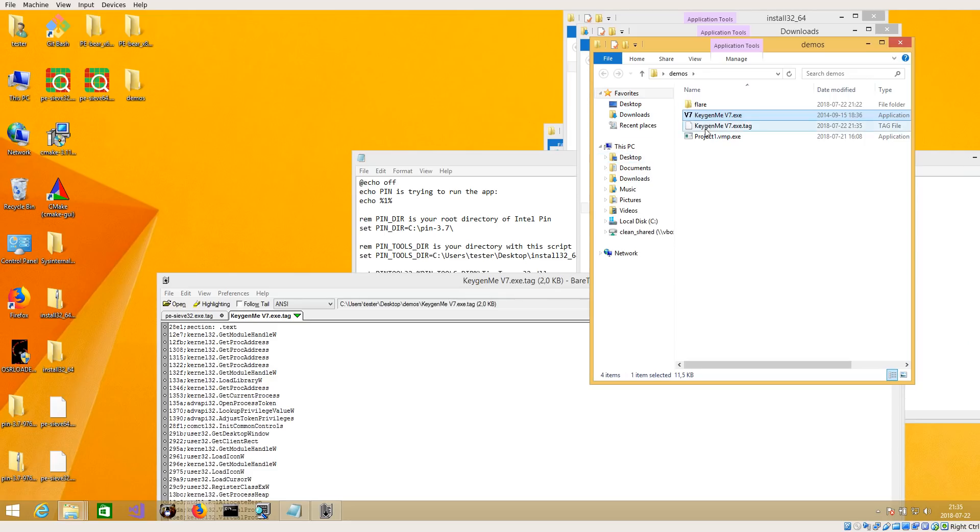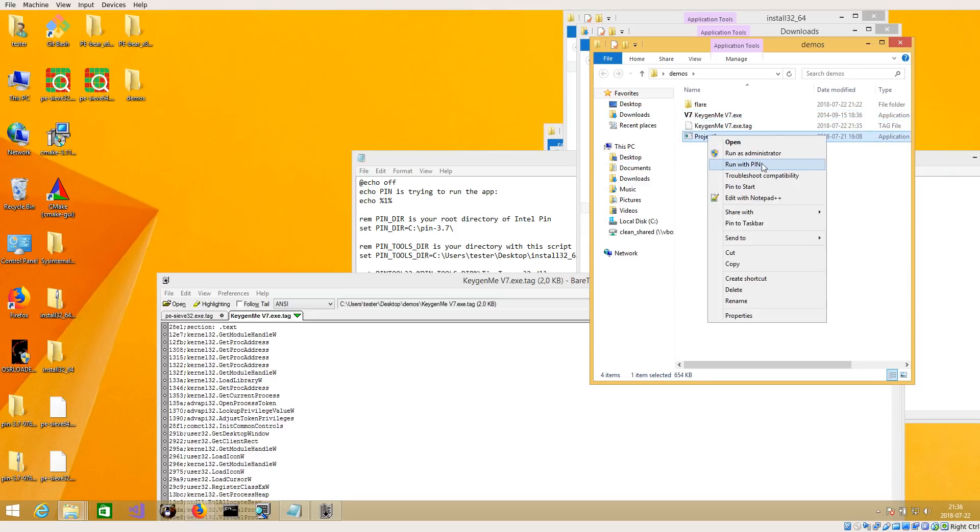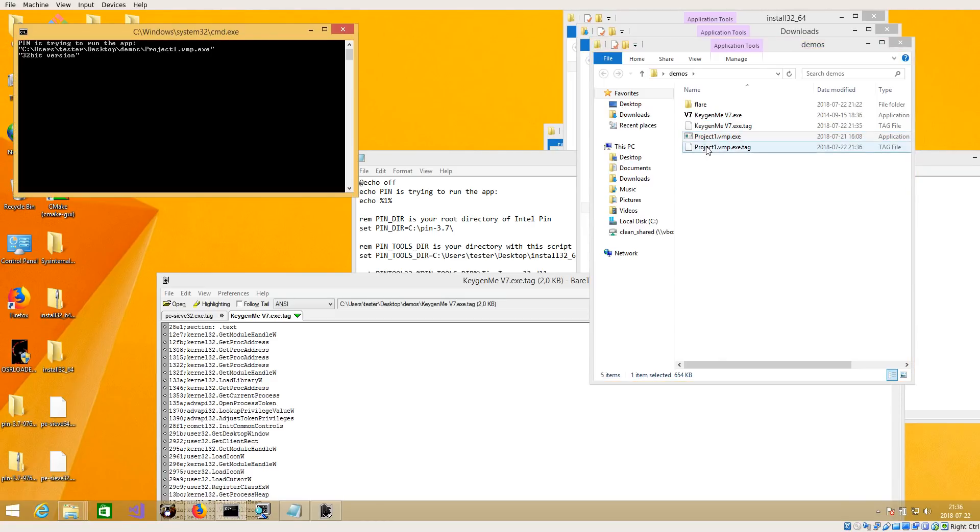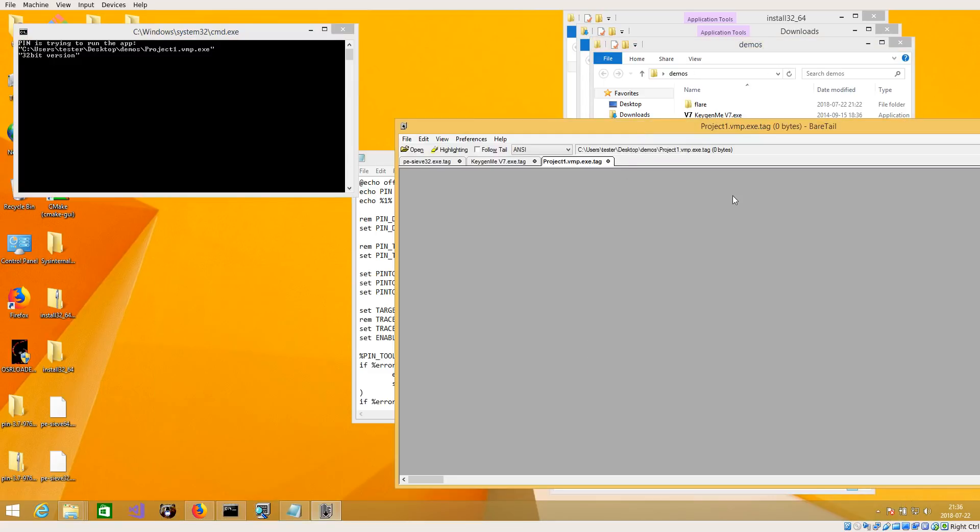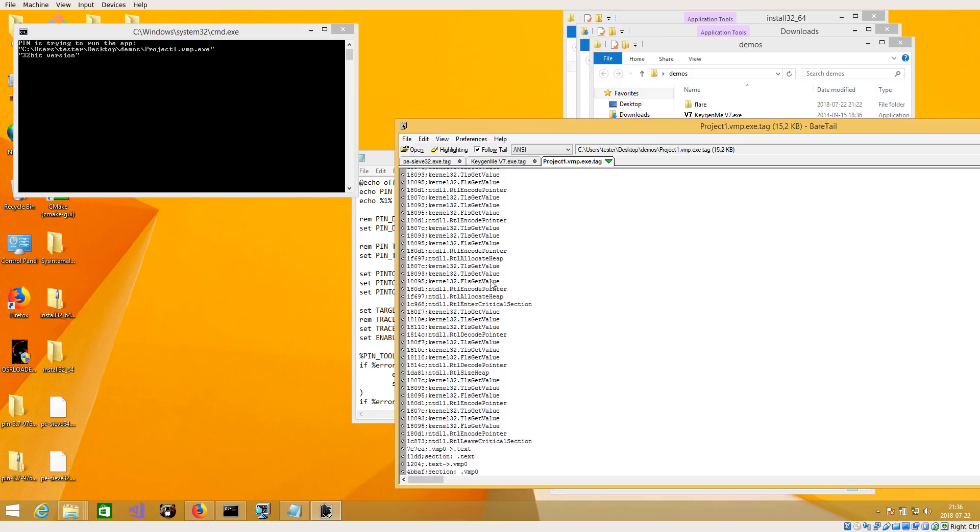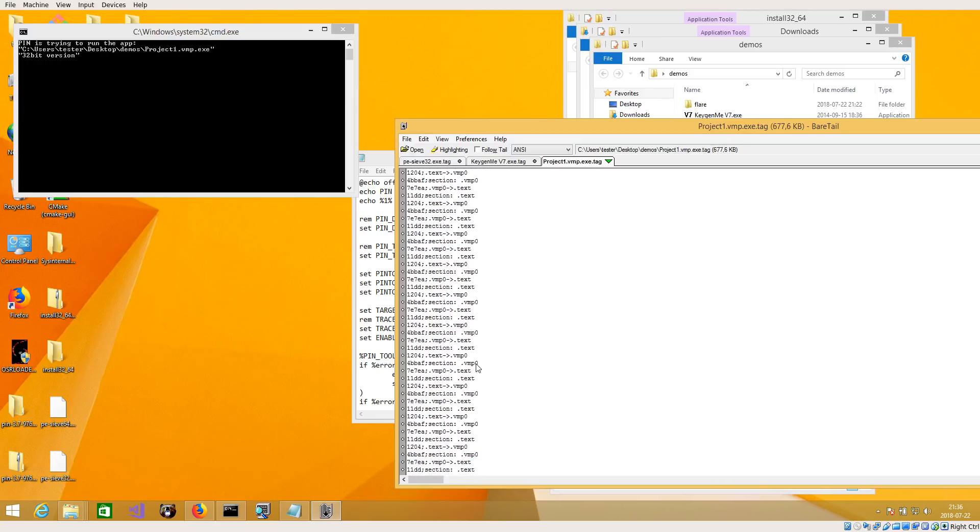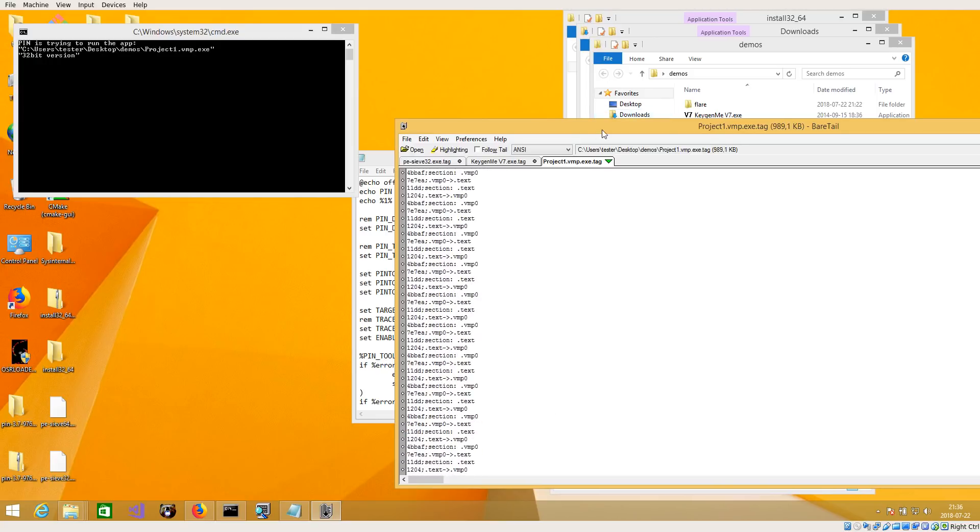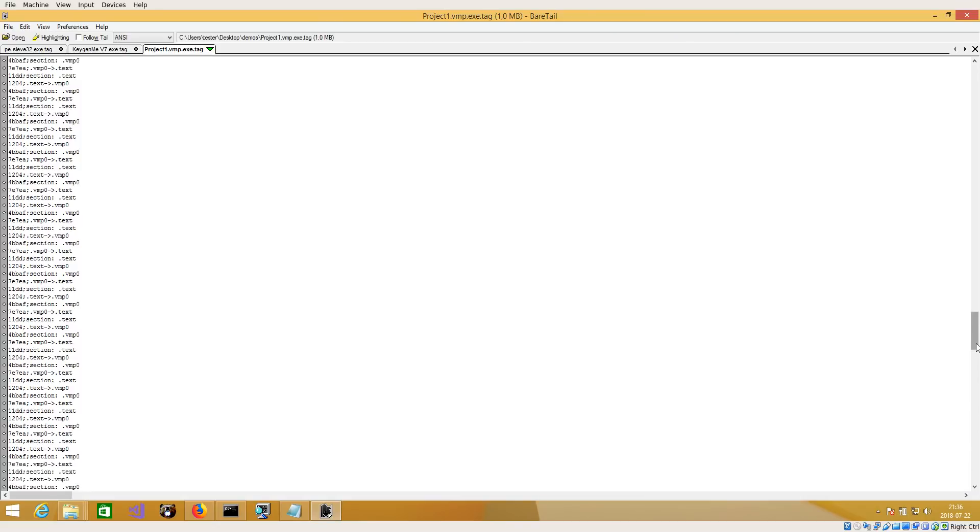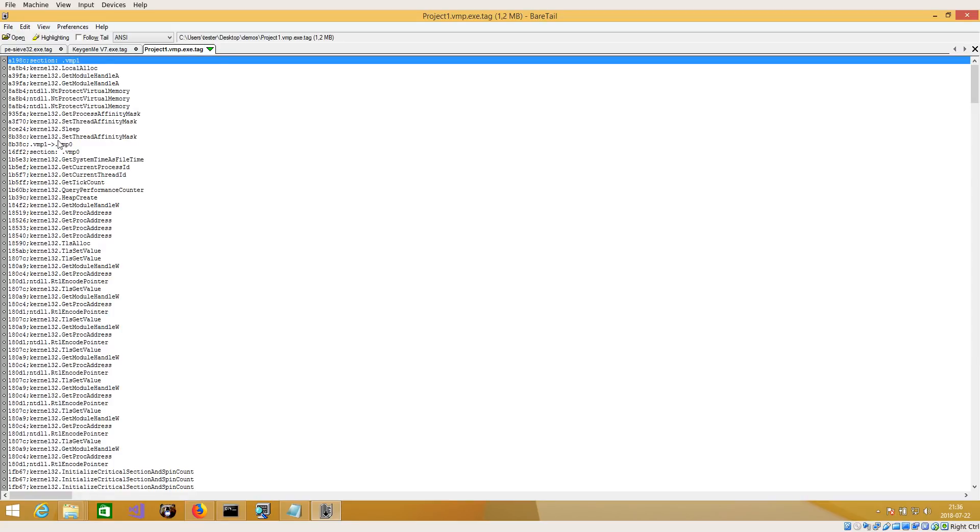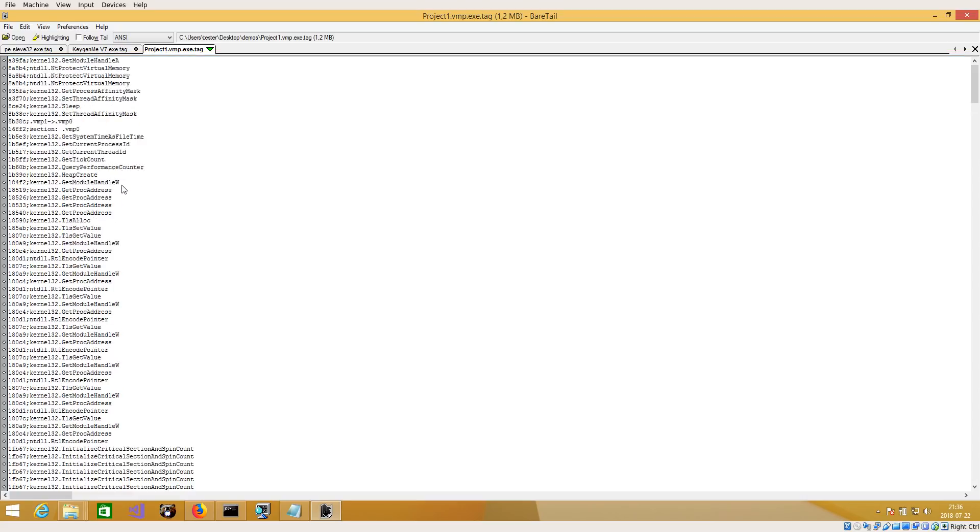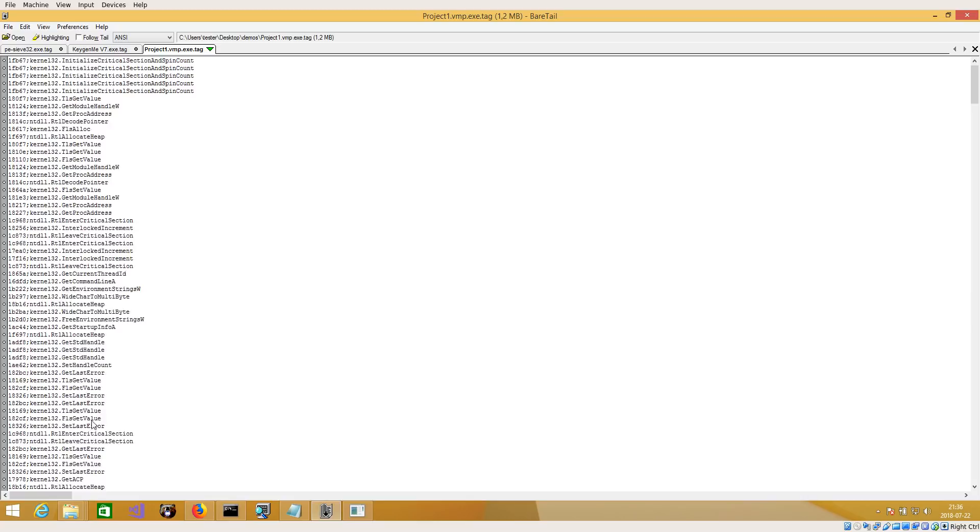Another example will be an application packed with VM Protect. I will show you how it shows the jumps between one section and another. So you can see it started execution in the VMP1 section. It called all these API functions and then it went to VMP0. And in VMP0 it started from this offset, called all those functions.